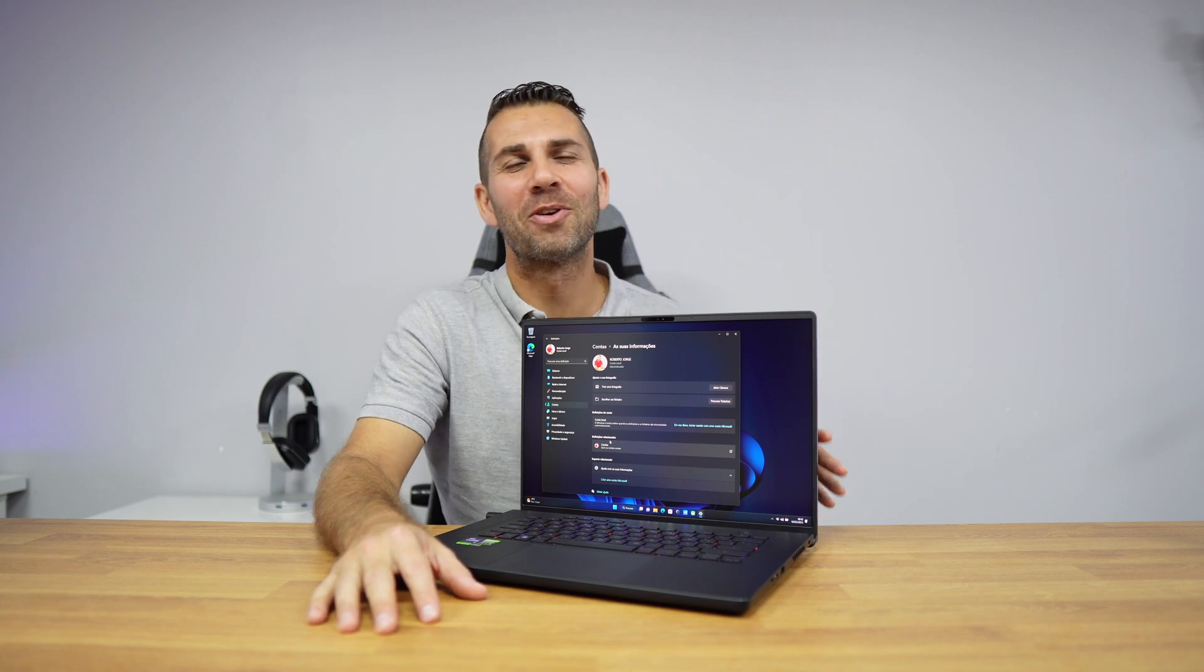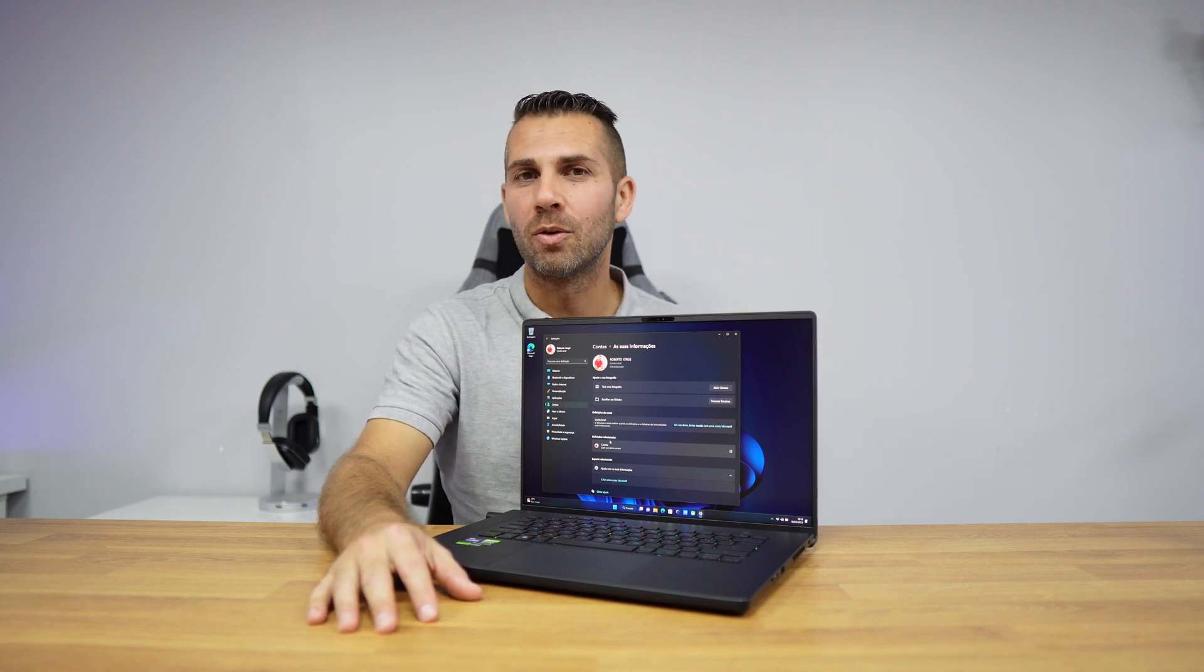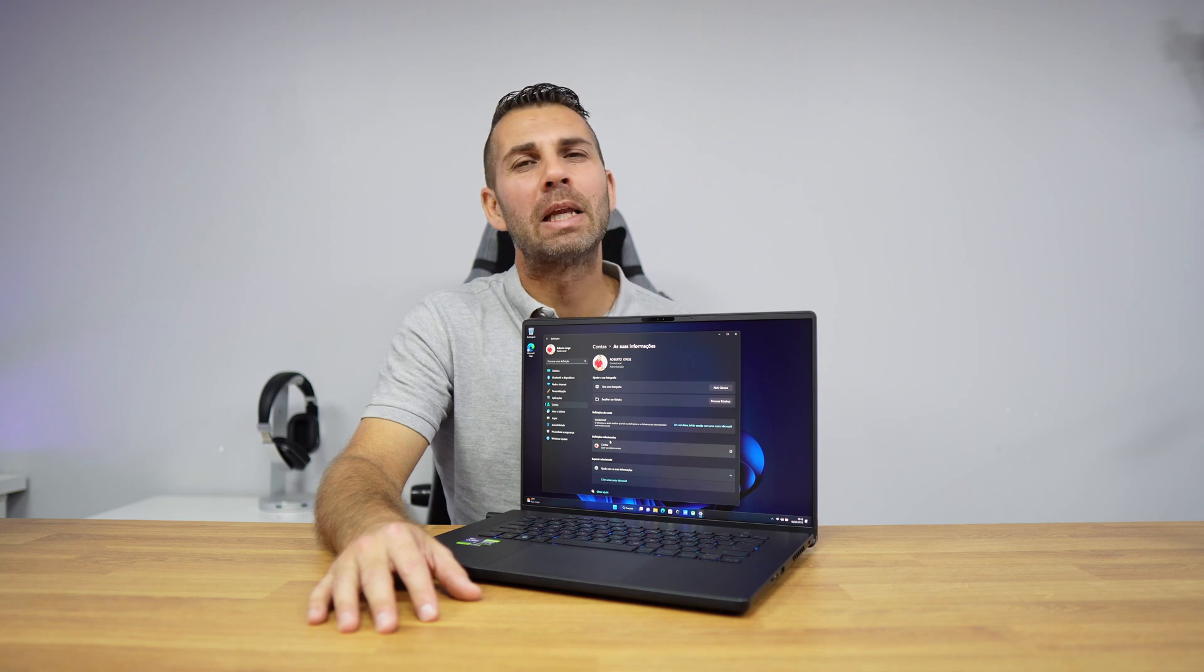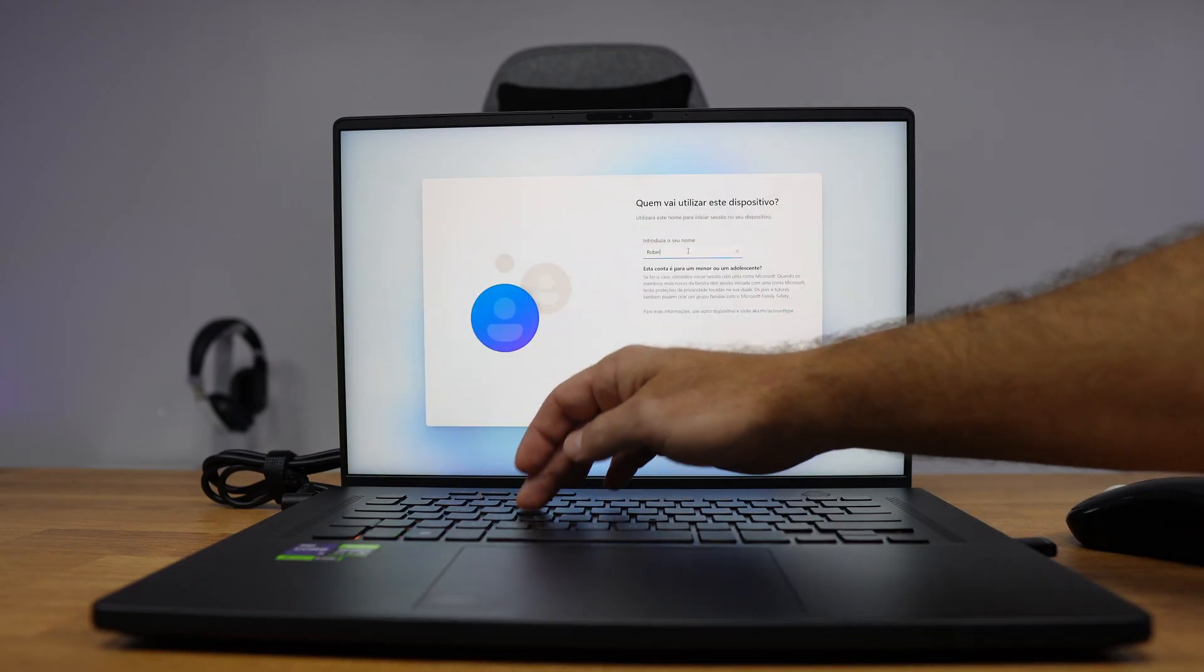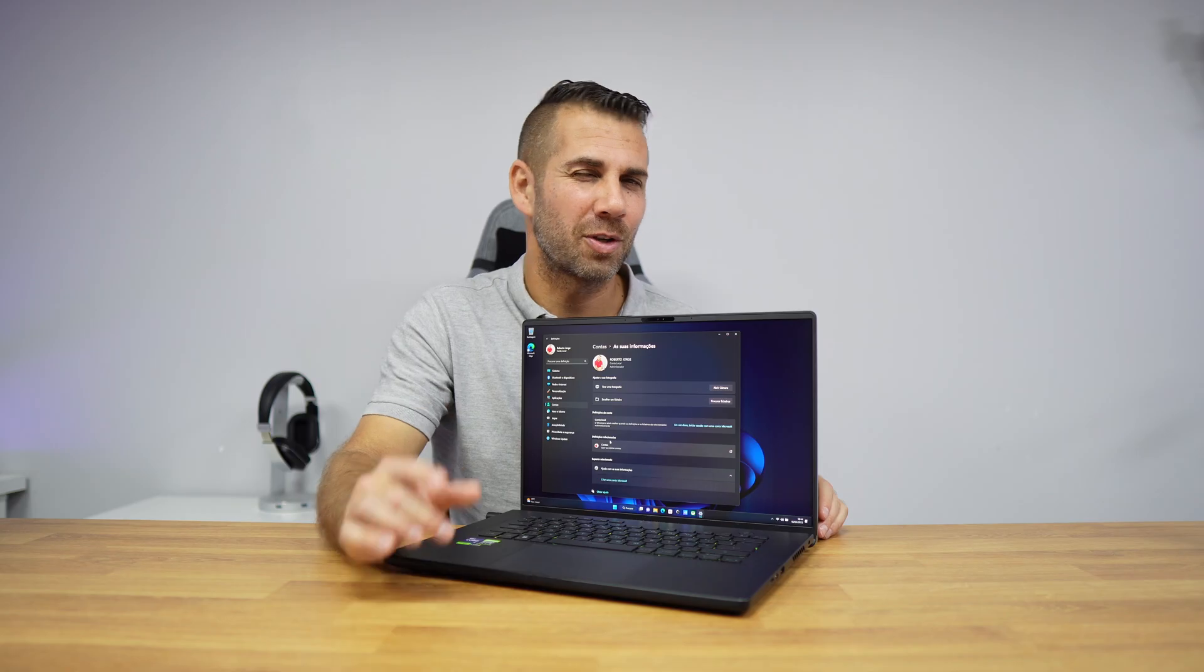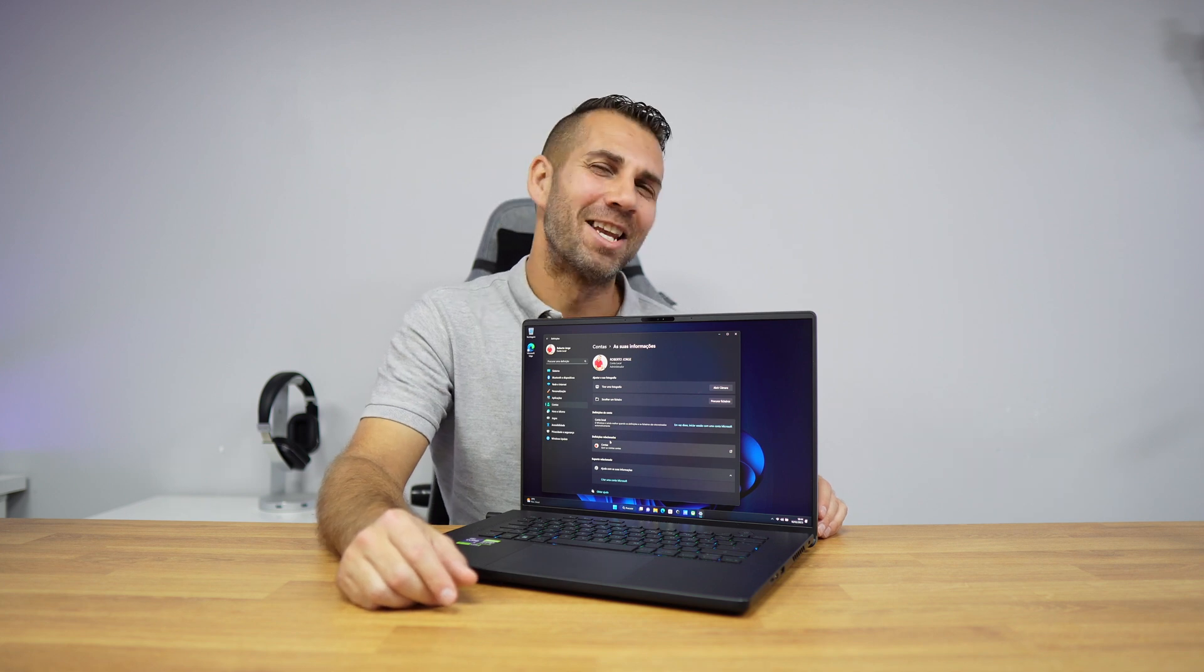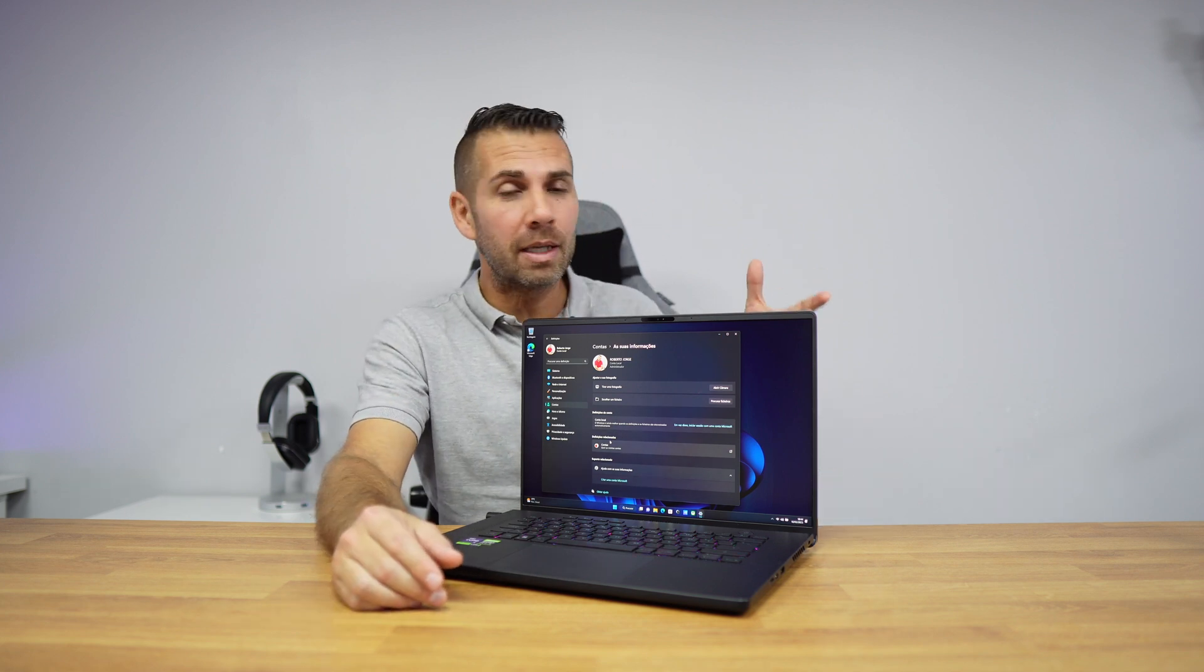Today we are going to look at how to install Windows 11 using only a local account instead of a Microsoft account. If this is interesting for you, let's move on.